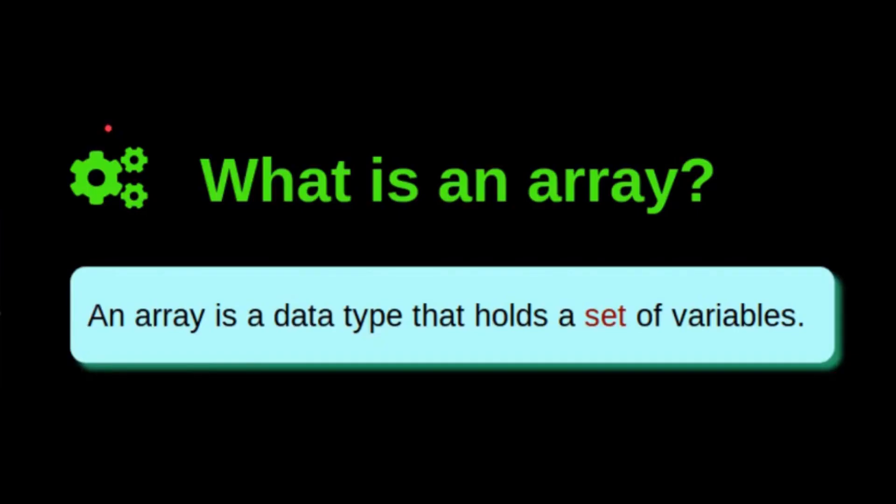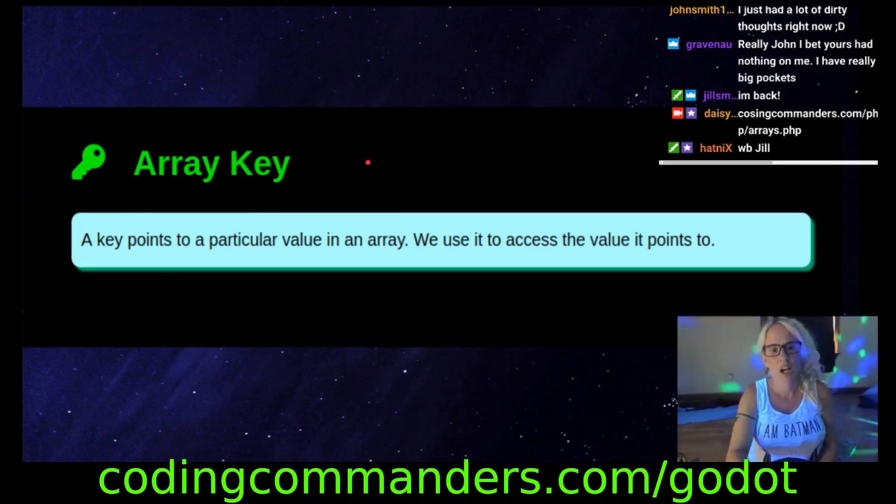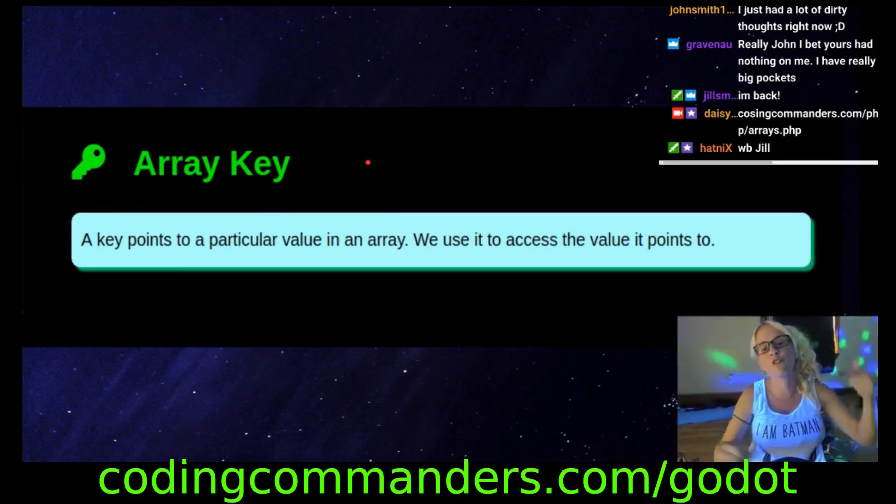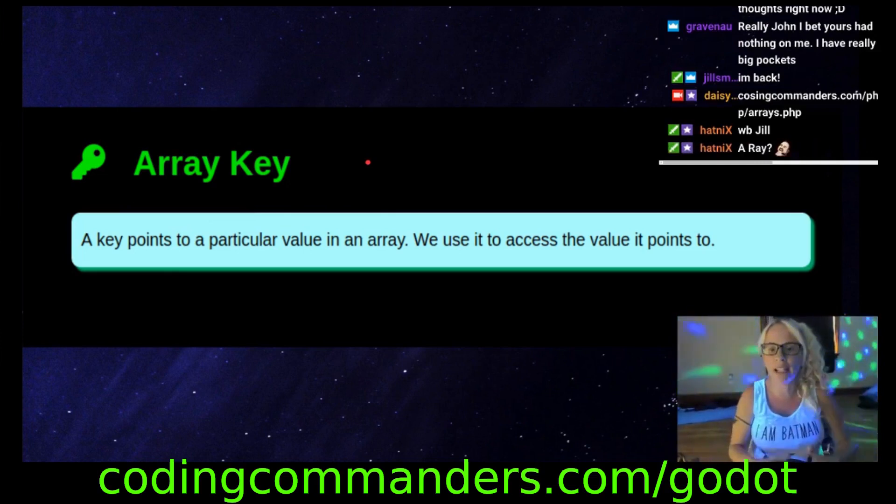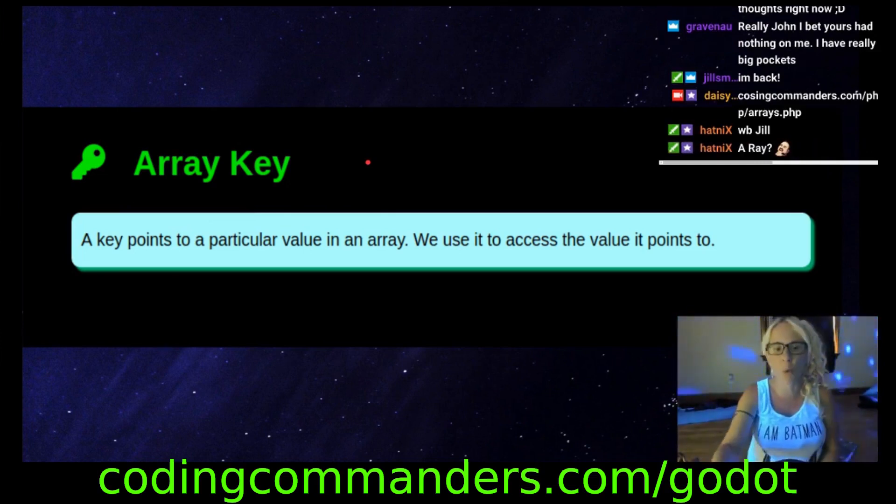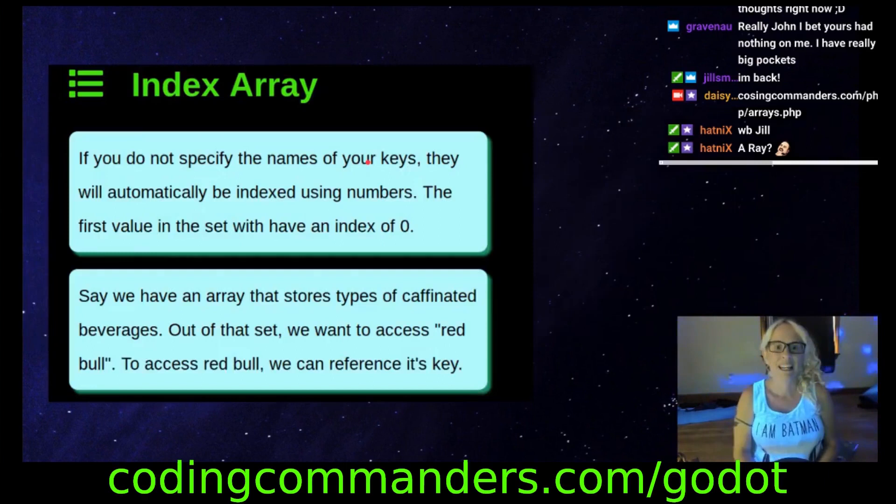An array is a data type that holds a set of values. A key points to a particular value in an array. We use it to access the value it points to.